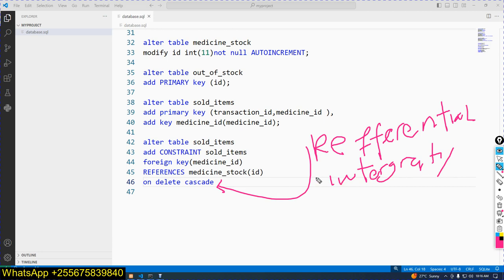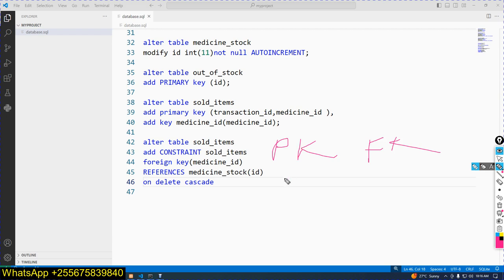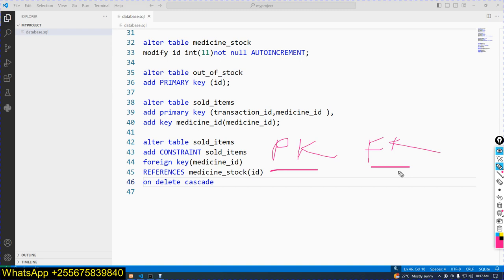Referential integrity: when I delete data in the mother (parent) table, that data should also be removed from the child table. Referential integrity is specified using primary key together with foreign key. The rule says: deletion in the mother table is impossible while data is being used in the child table.